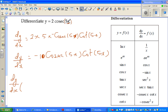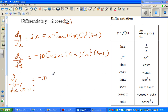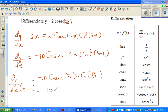Cosec is the reciprocal of sine, and cosec is not defined at 0, so I'll take x = 1. What is the derivative at x = 1? Now this is in radians — always calculate in radians when you're differentiating a trig function. So that will be minus 10 cosec(1) times cot(1).